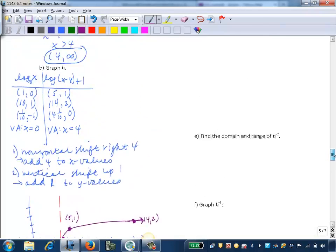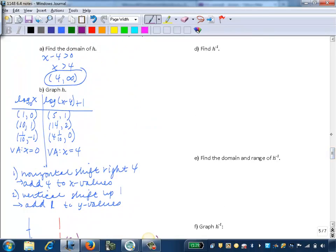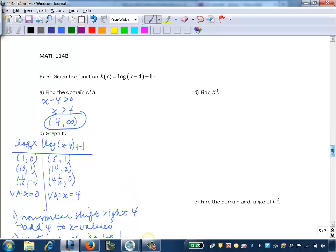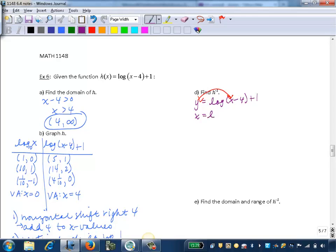Now for Part D, we want to find h inverse. I'll first write the function in y equals form: y equals log of x minus 4 plus 1. Remember, for inverses we swap the x and y values. So this becomes x equals log of y minus 4 plus 1.